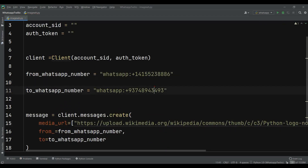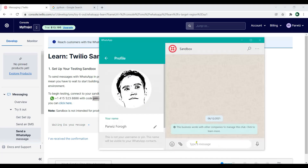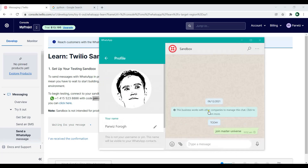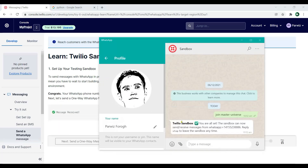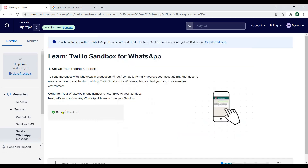Now the first thing is that we need to enable the sandbox. In Twilio we need to send the join message. Let me copy this and add it in the WhatsApp chat and hit enter. Now you can see that you are all set — message received.